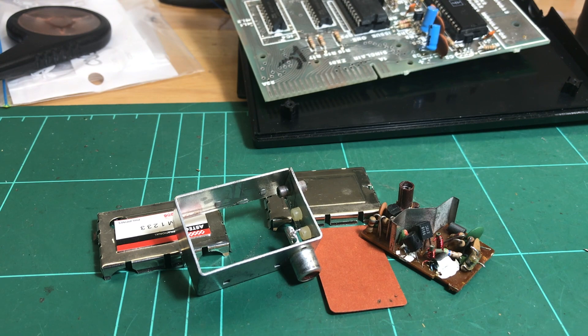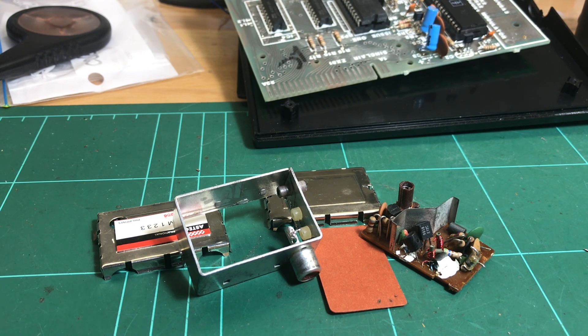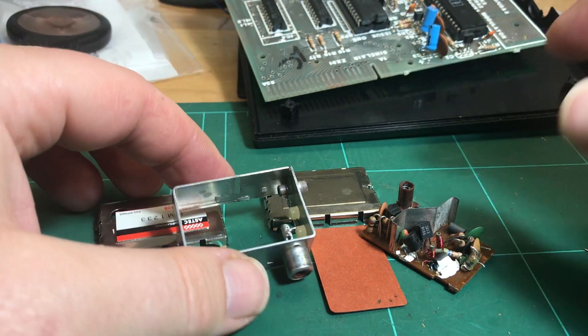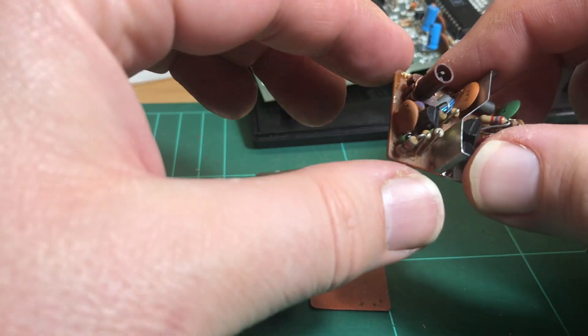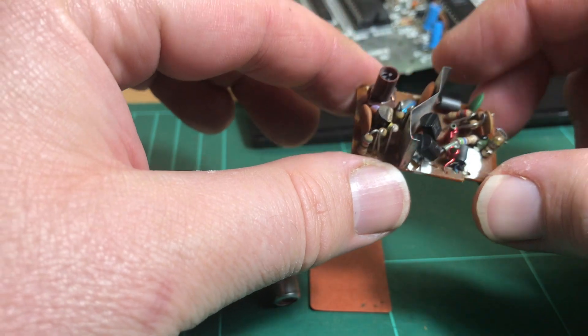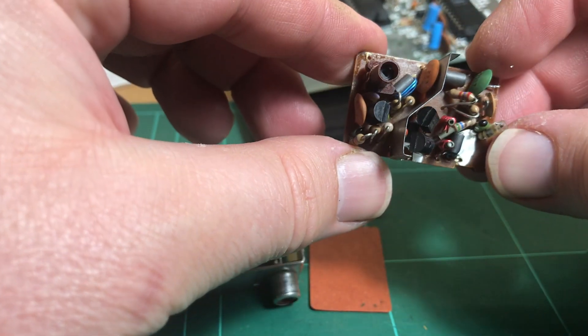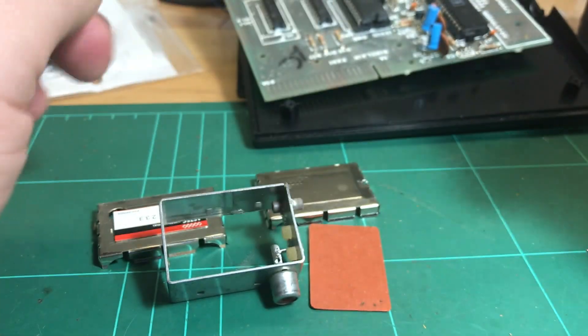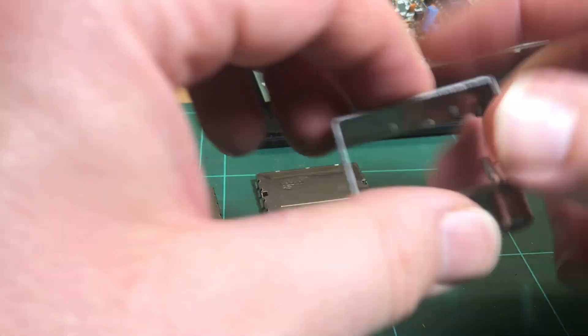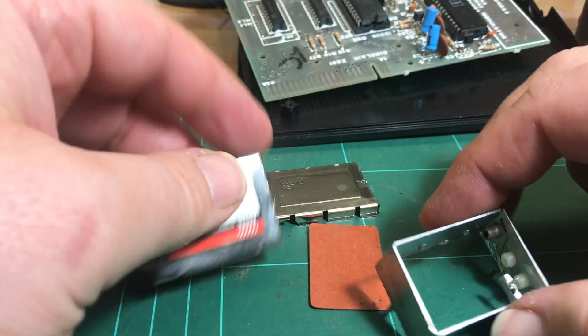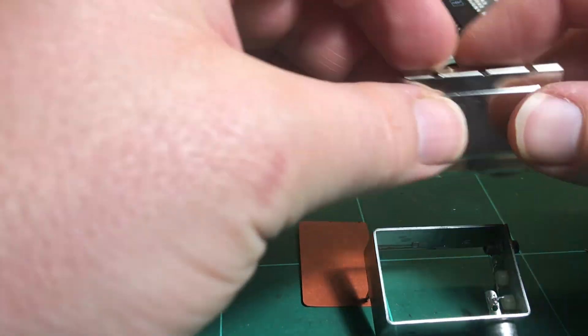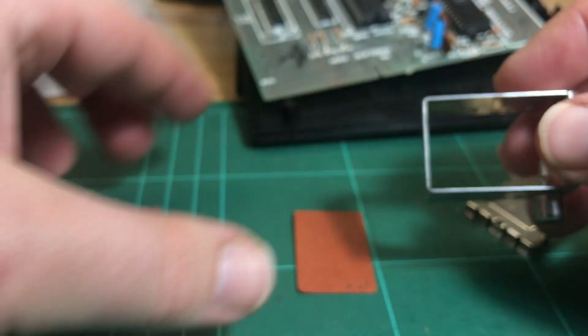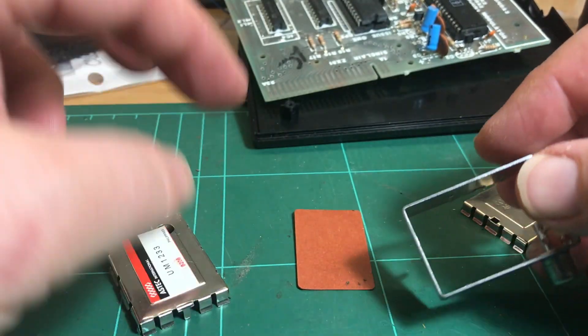So finally we end up with this. So this is the modulator, don't need that anymore. And this is basically the modulator can that we're going to reuse.